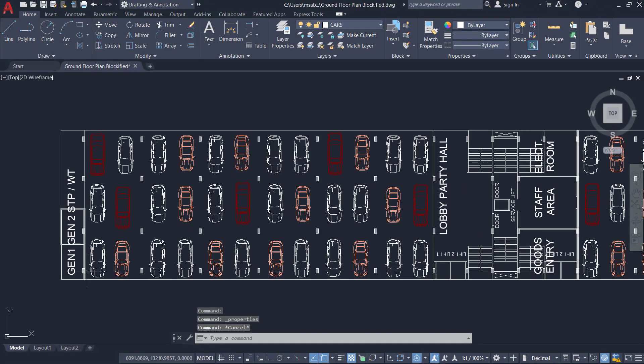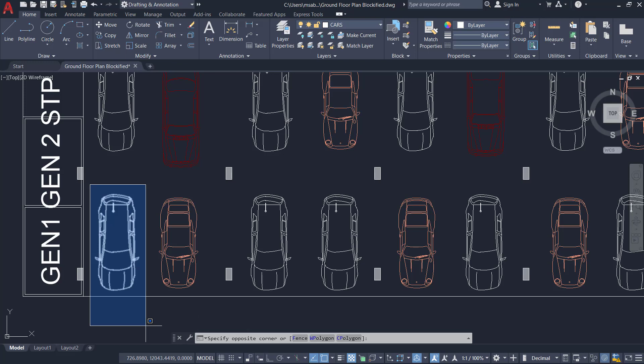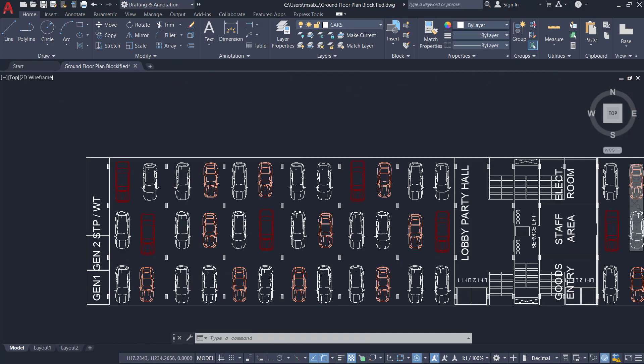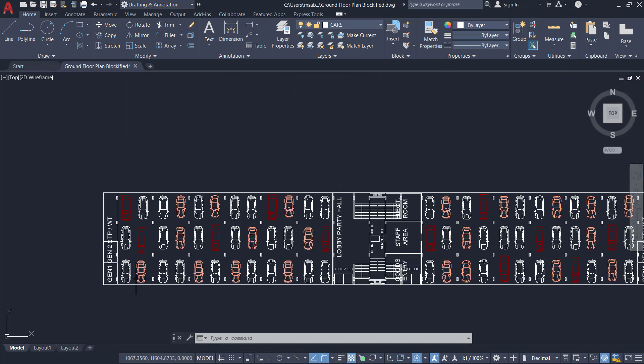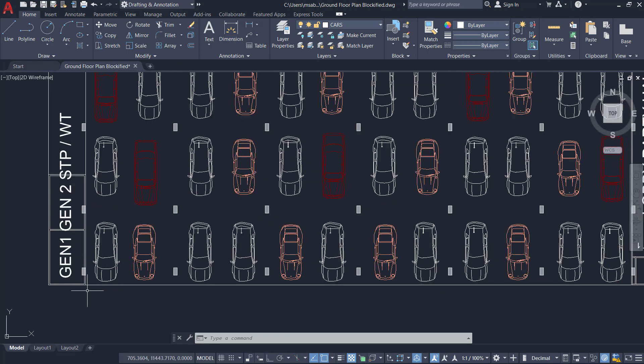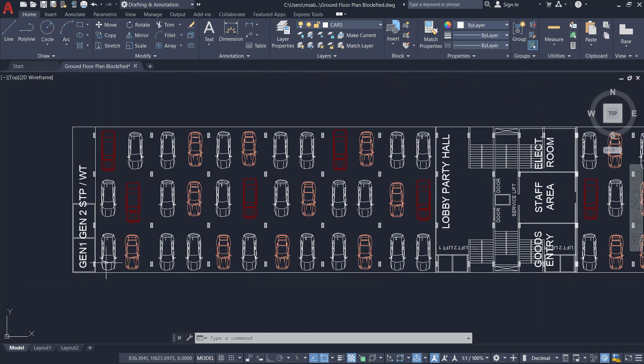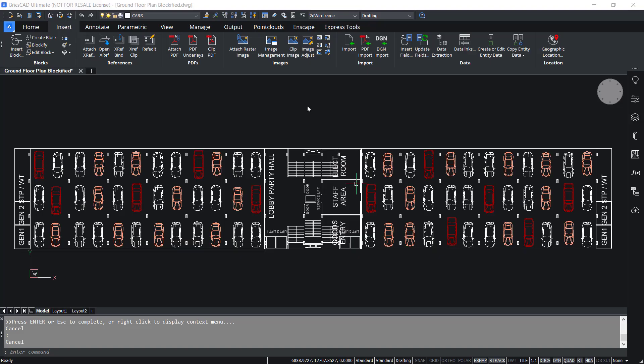The best practice to reduce the file size is to convert these 86 entities in this car into a single block. Likewise, you can convert each car into blocks. In such a scenario, in AutoCAD, you have to create a block from these cars using the block command. Then we have to insert at respective locations and erase these cars which are originally existing.